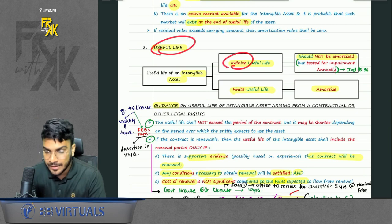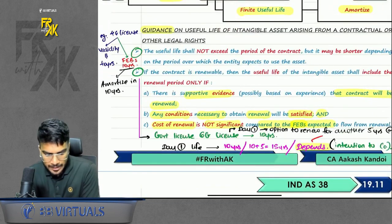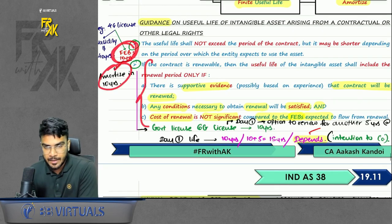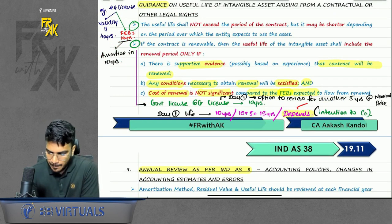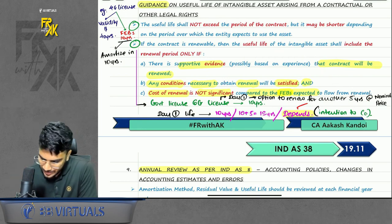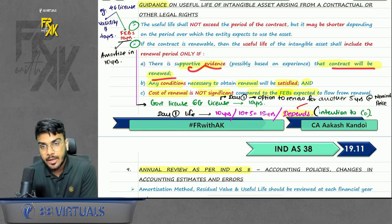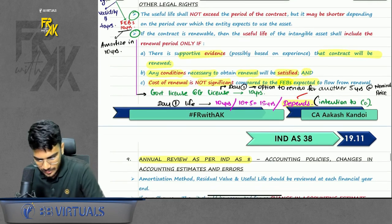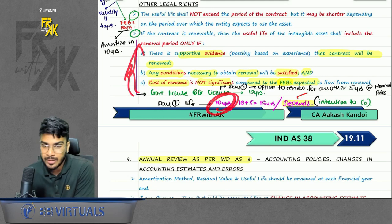Next point is useful life. If it is infinite, you will not amortize — you will test for impairment annually. But if it is finite, you will amortize it. First guidance: if the legal life is 40 years but you feel you will get the benefit for only 10 years, you will amortize over 10 years only. Second guidance on renewal period: you will include the renewal period only if there is supportive evidence that you will renew, any conditions for renewal are satisfied, and the cost of renewal is insignificant compared to the benefits. Otherwise you will consider only the original term as the useful life.